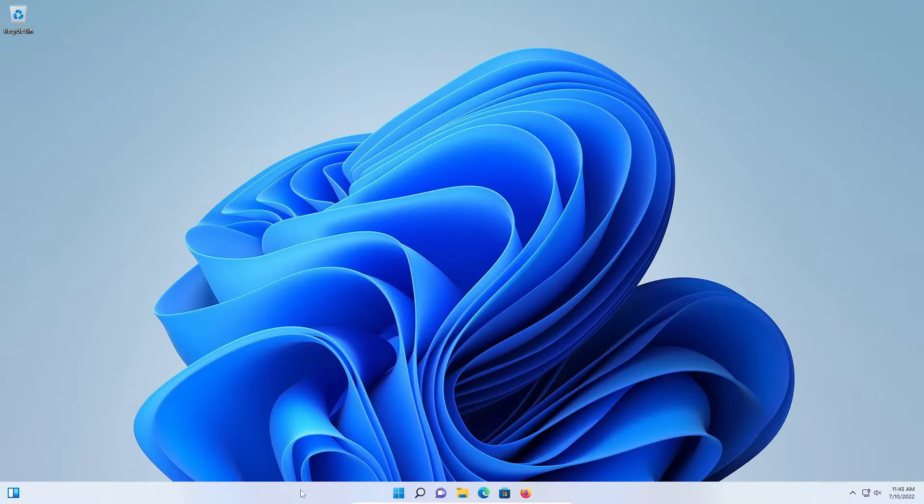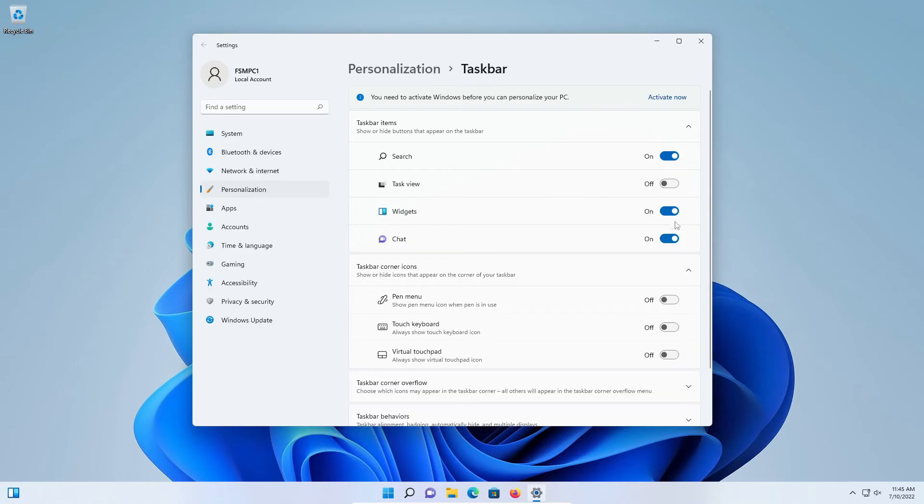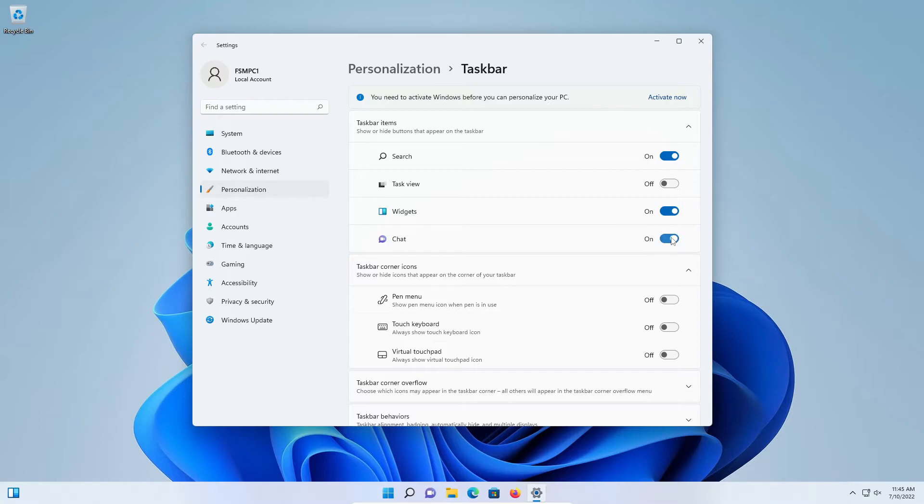To do so, just right-click on the taskbar and go to taskbar settings. Right here, you will notice an option to toggle it on or off, which will make it visible or remove it from the taskbar.